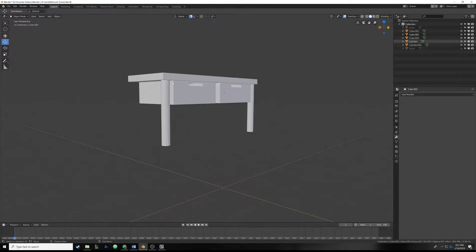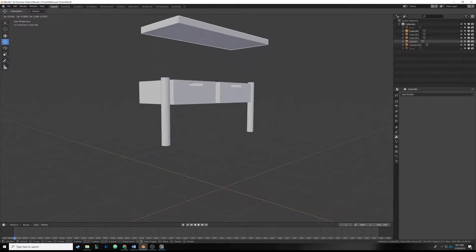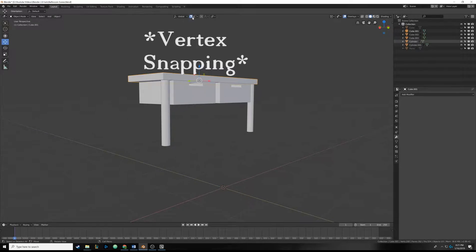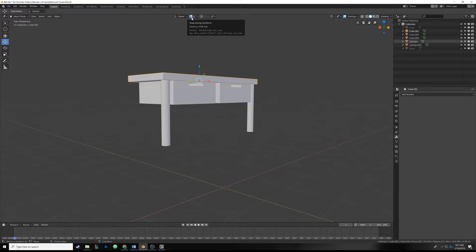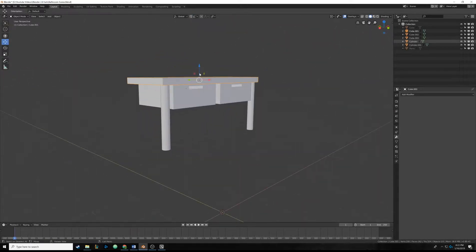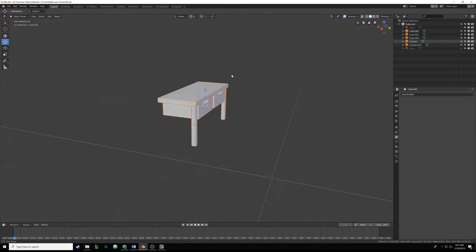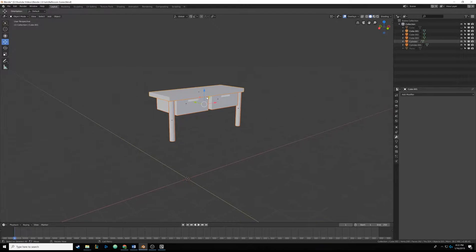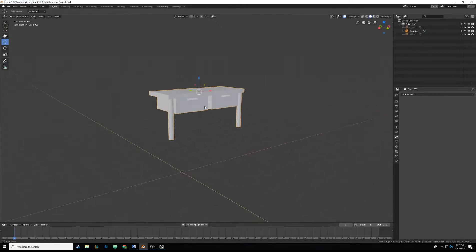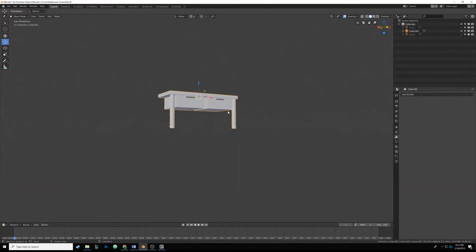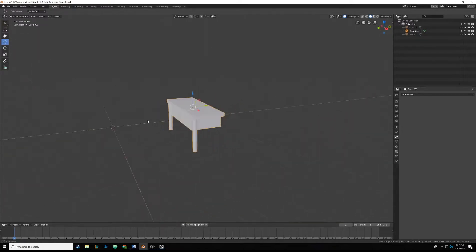Now I want to make sure all these things are connected so that when we move the table we move every object. In the last video we were using edge select — it's important to turn this off so it isn't affecting our models. I'll click the magnet to turn off snapping mode. Then I'll hit Alt+A to deselect, hit C for circular select, drag across all the objects to select them all, right-click to exit circle select, and hit Ctrl+J to join them all together into one big table.